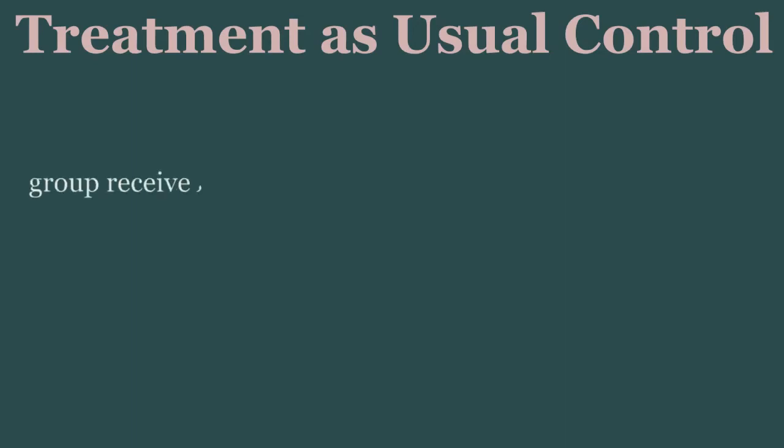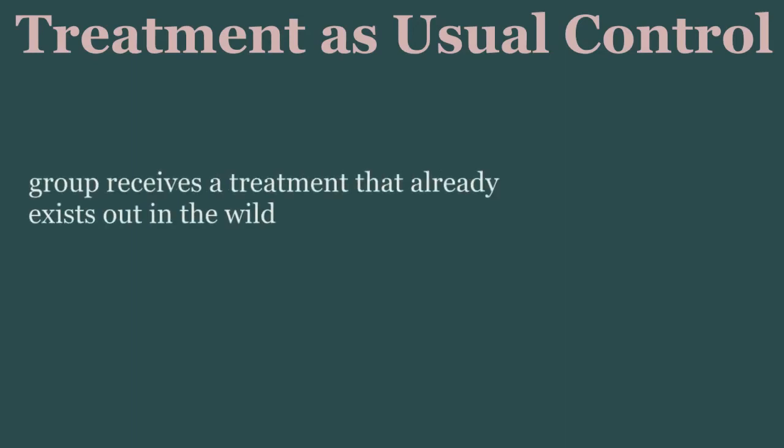Now in clinical settings, there is another type of control group which I call a treatment-as-usual control. A treatment-as-usual control is exactly what it sounds like. This control group receives an existing or the existing treatment for whatever is being studied.